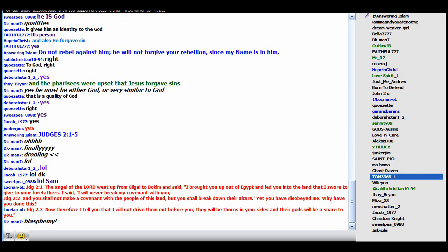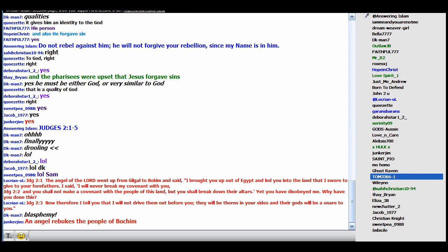And led you into the land that I swore to give to your forefathers. So the angel swore to the patriarchs to give them this land. I said I will never break my covenant with you. The angel says it's his covenant. And you shall not make a covenant with the people of this land, but you shall break down the altars. Yet you have disobeyed me. Why have you done this?